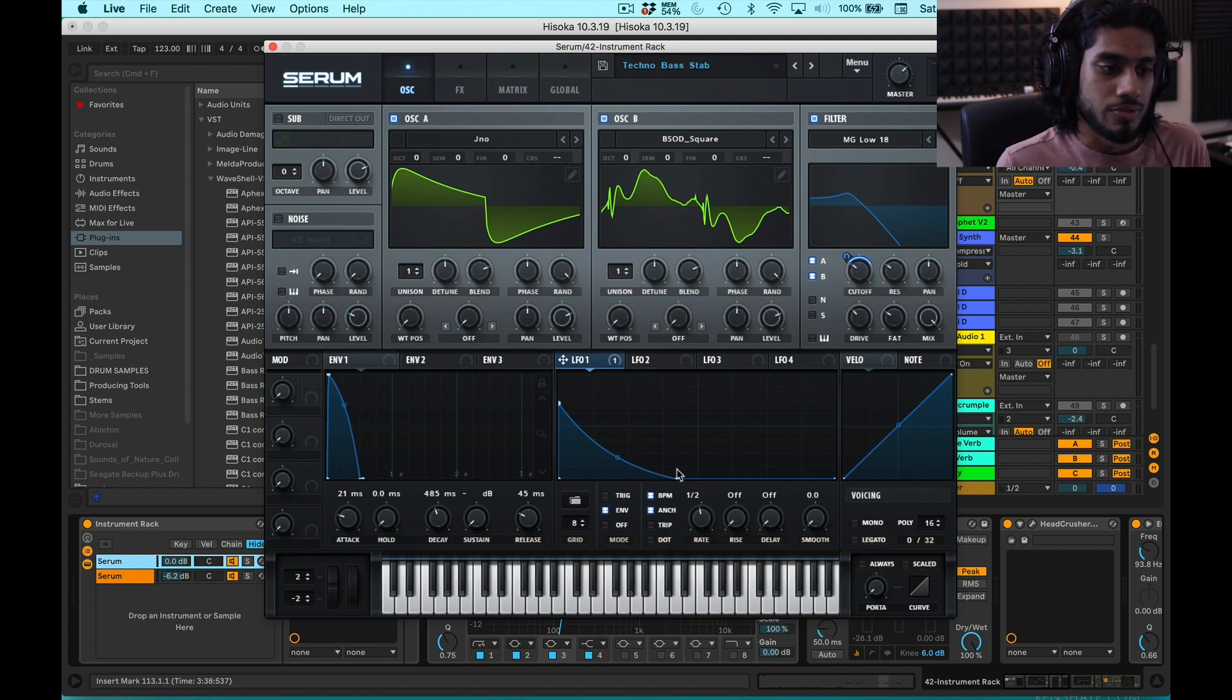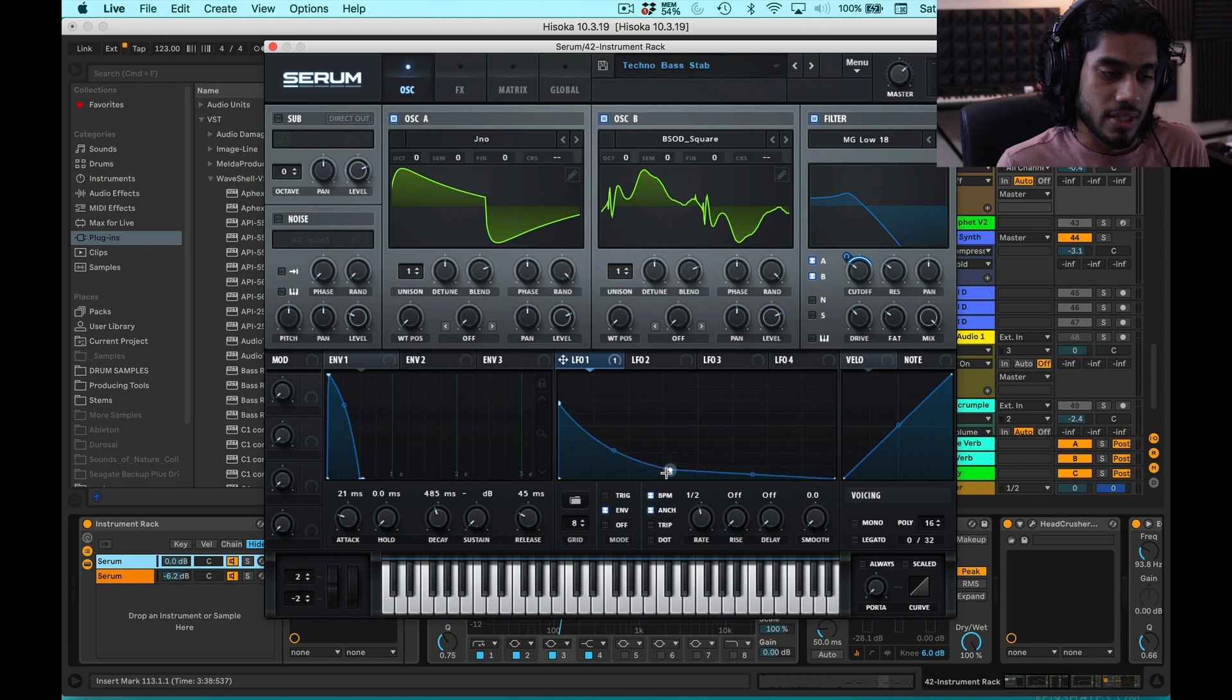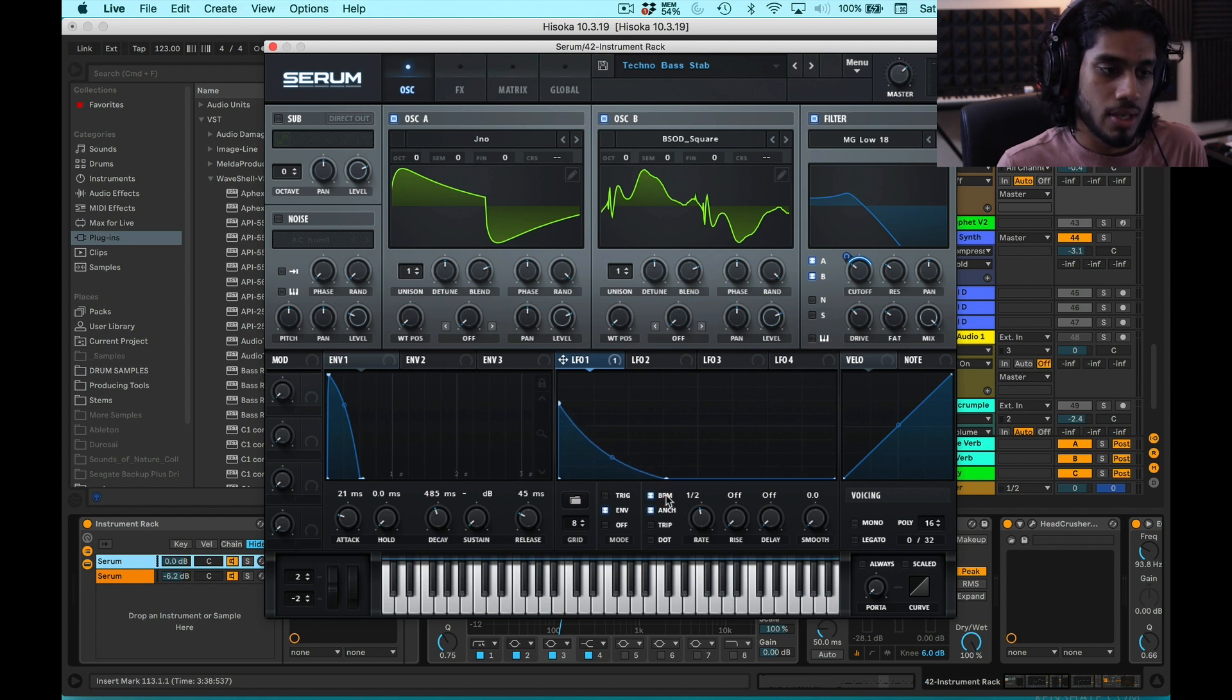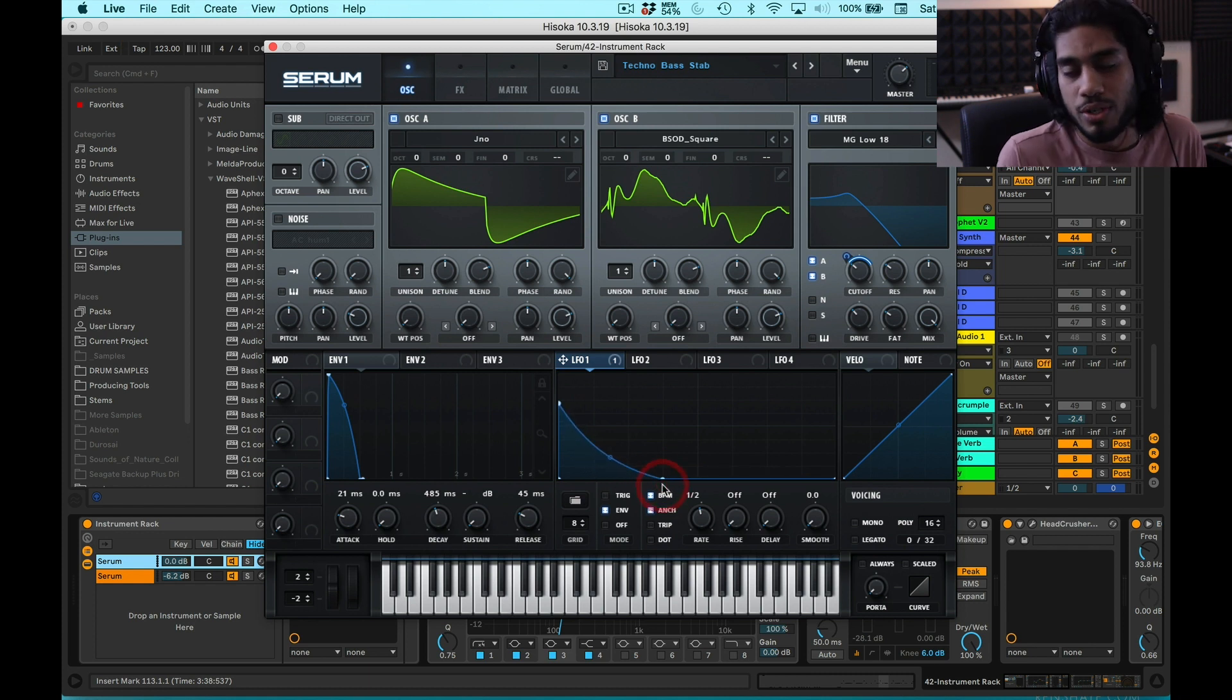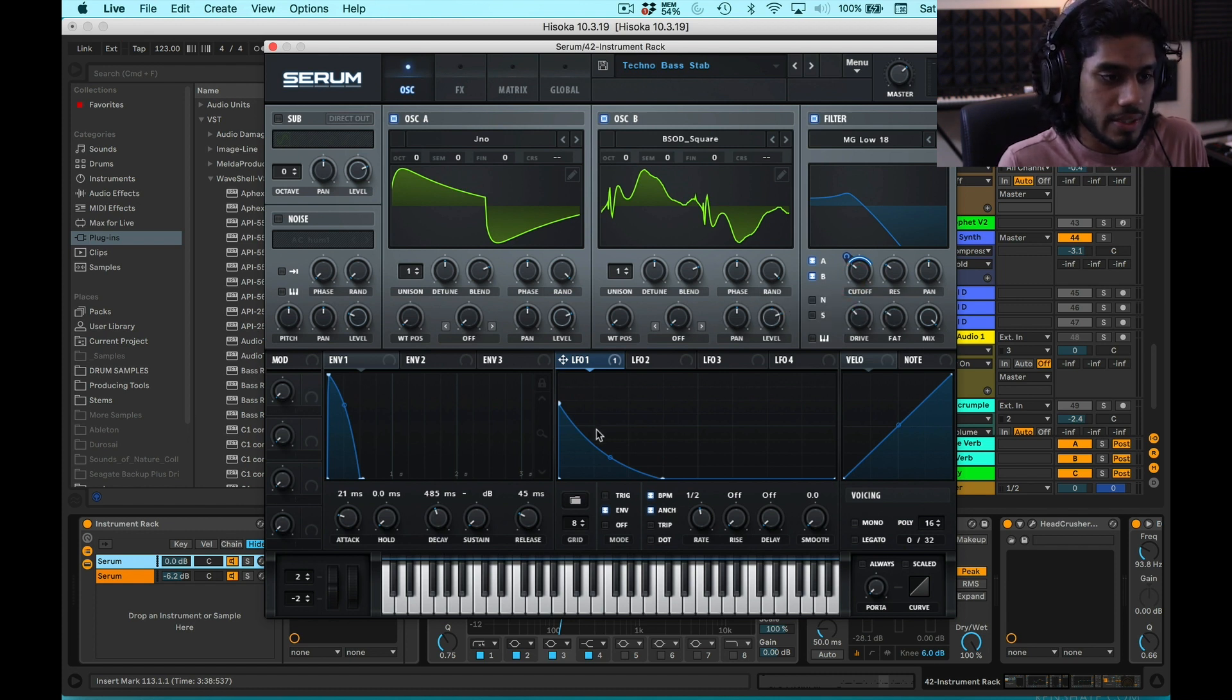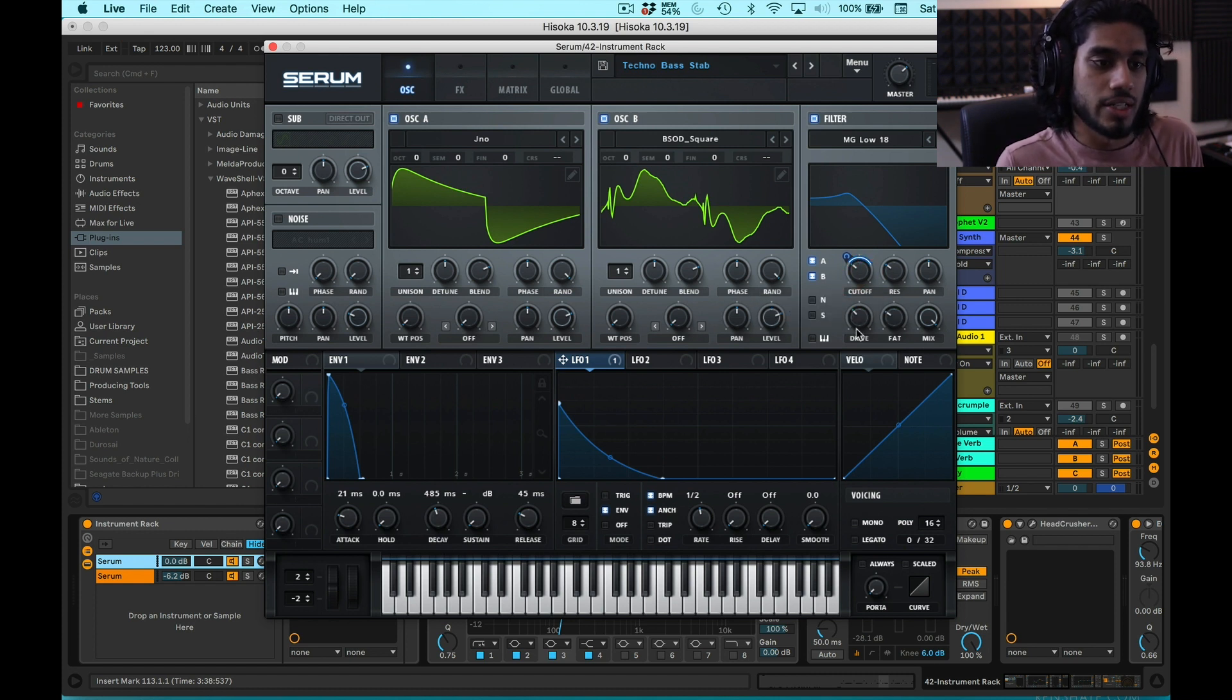You can play around with the decay times on this, get a pluckier sound or a longer sound, but that's kind of a personal preference. I'm going to keep it here. So I have that linked to the cutoff.